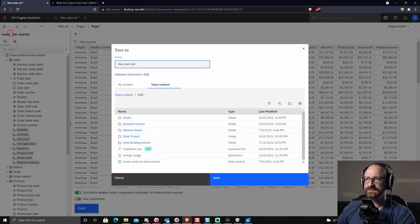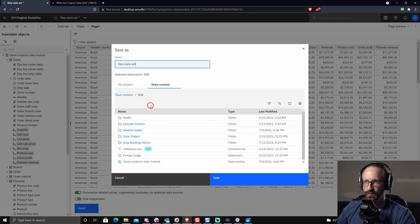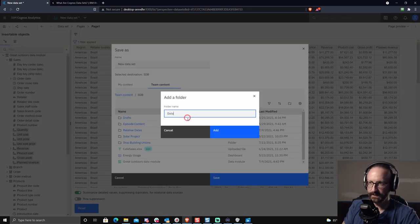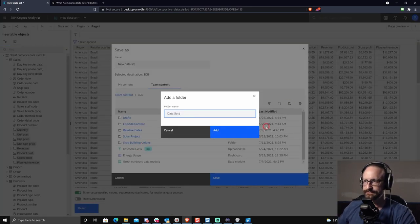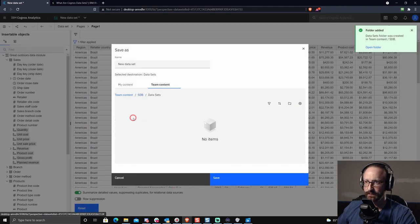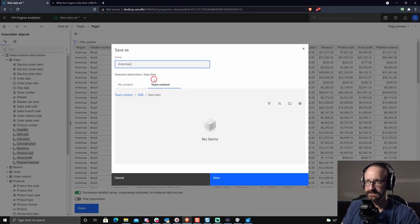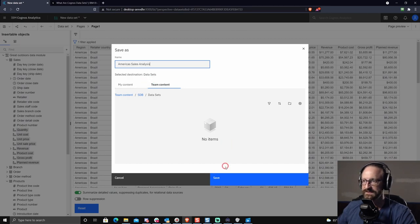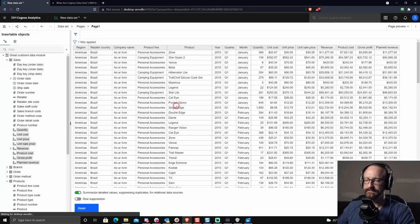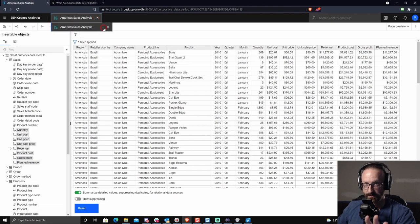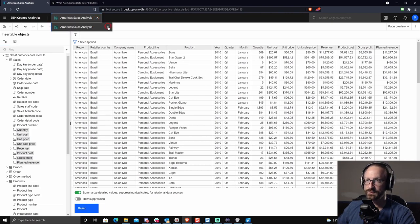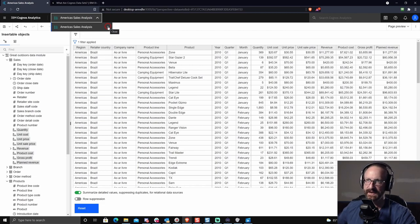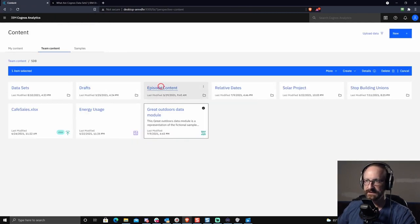So let's go ahead and we'll create a new folder here. Call it data sets. And within the data sets folder, we might call this America's sales analysis. I'm going to save that. Now it's been saved, but the data hasn't been loaded because I didn't choose save and load data, which means I can't use this to build any content yet. I have to load the data before I build any content. And to show you what that looks like, you can see I've got the data set here. This is the data set icon.